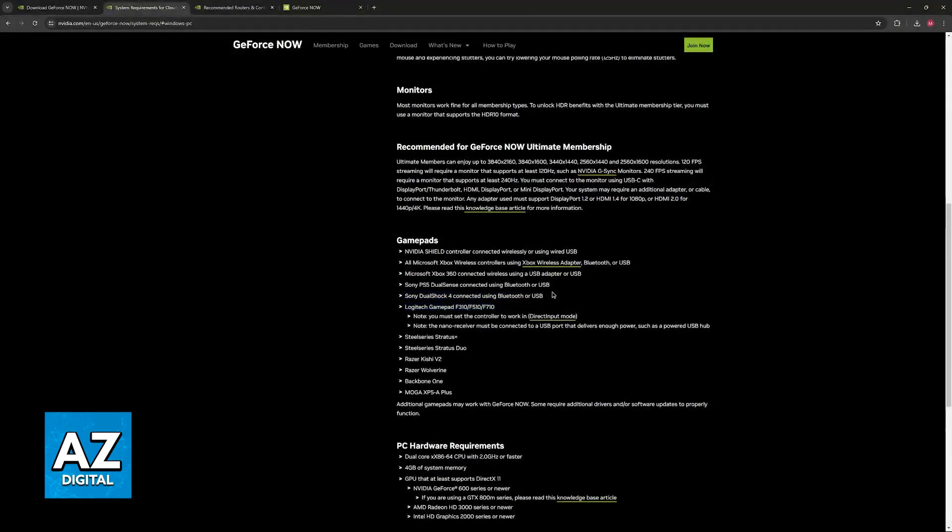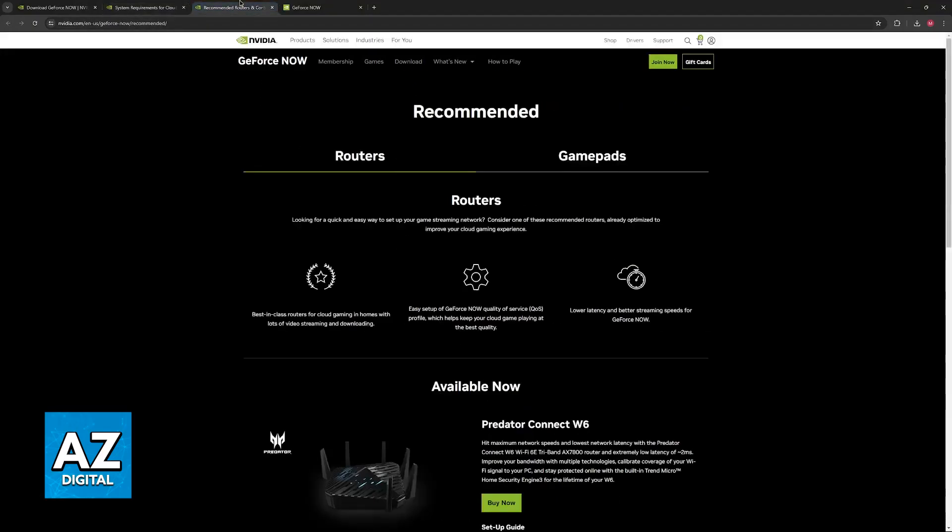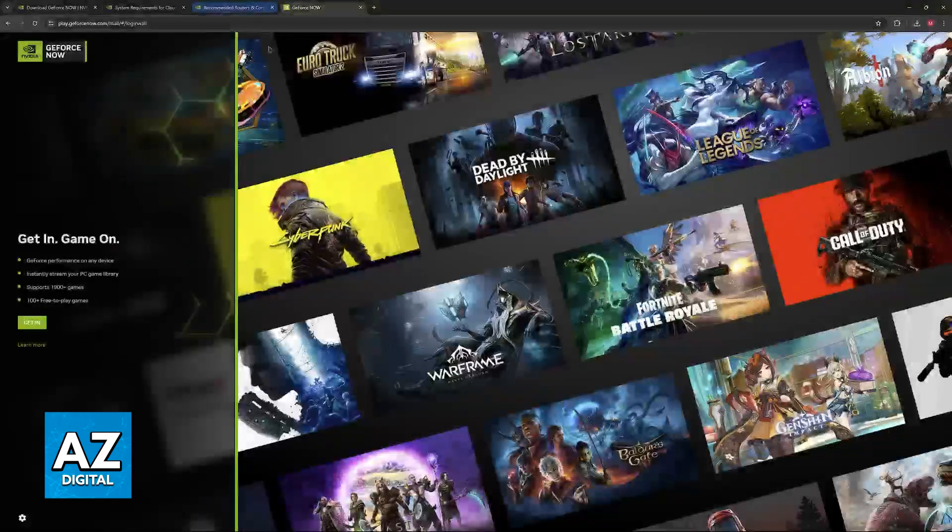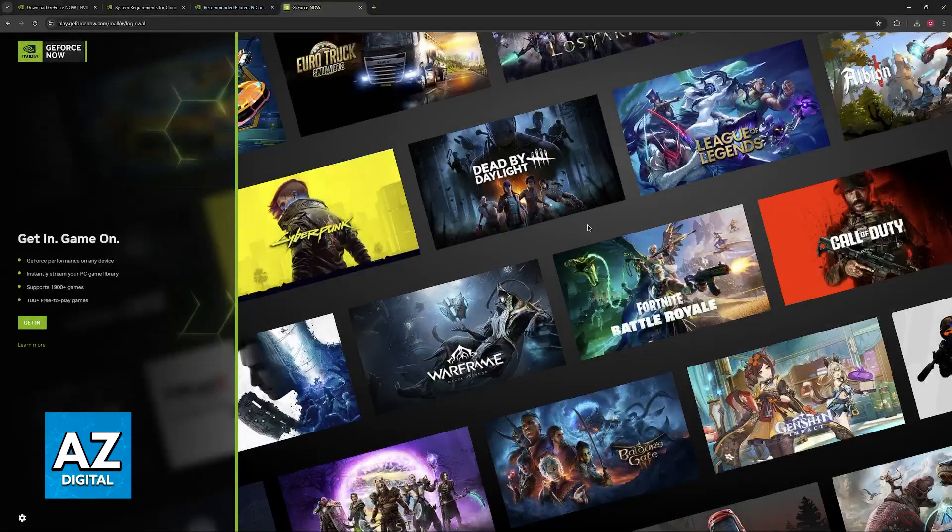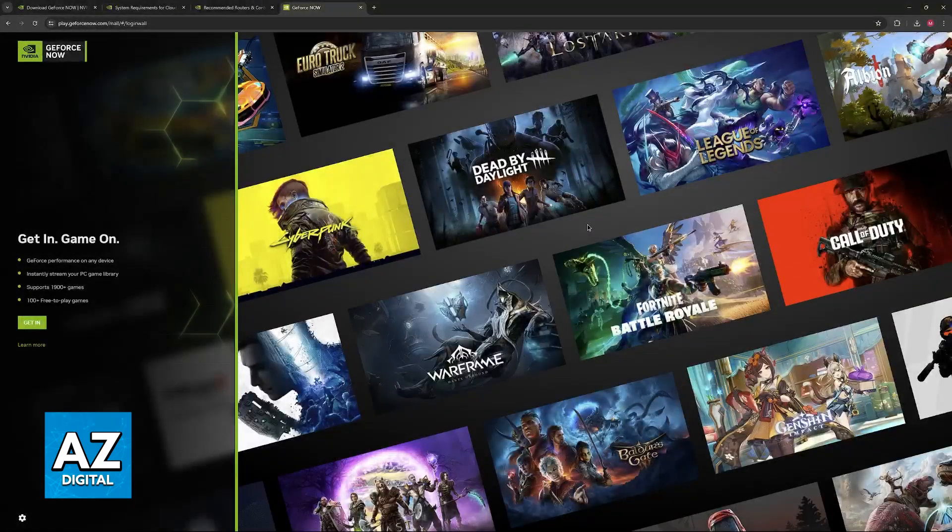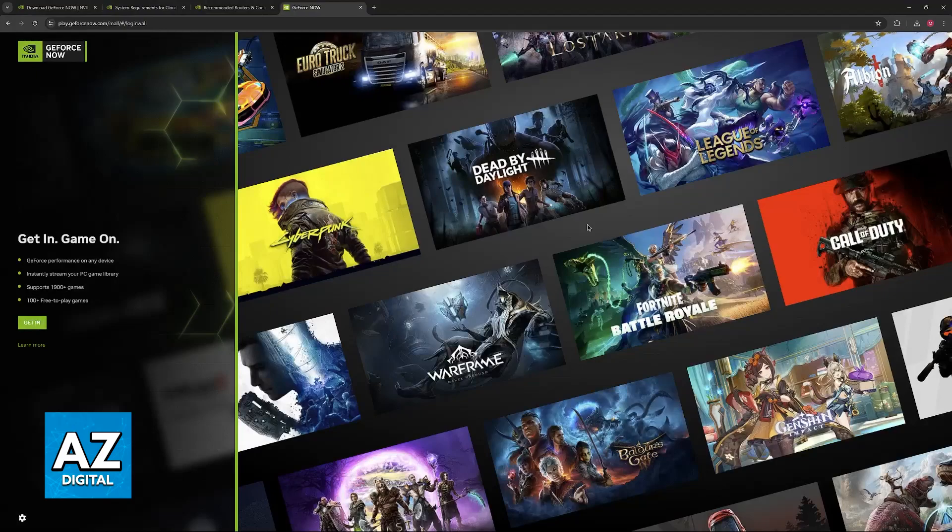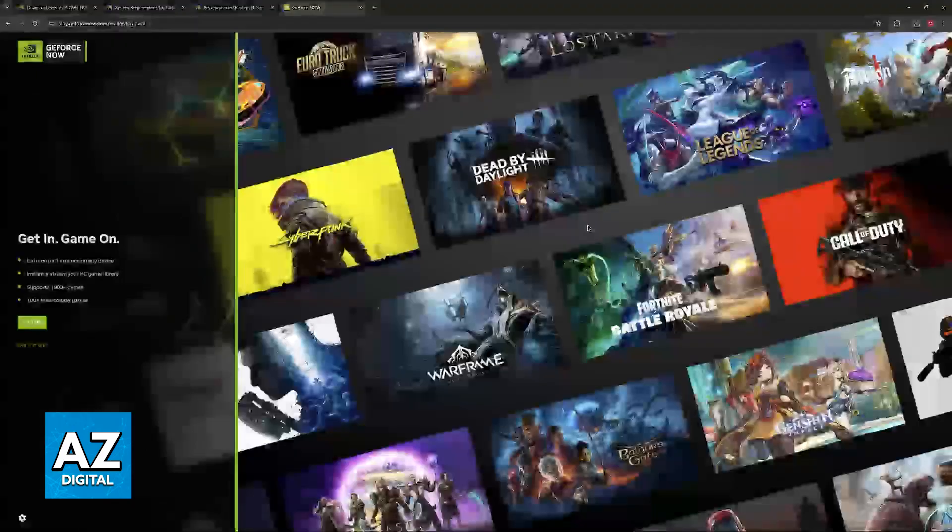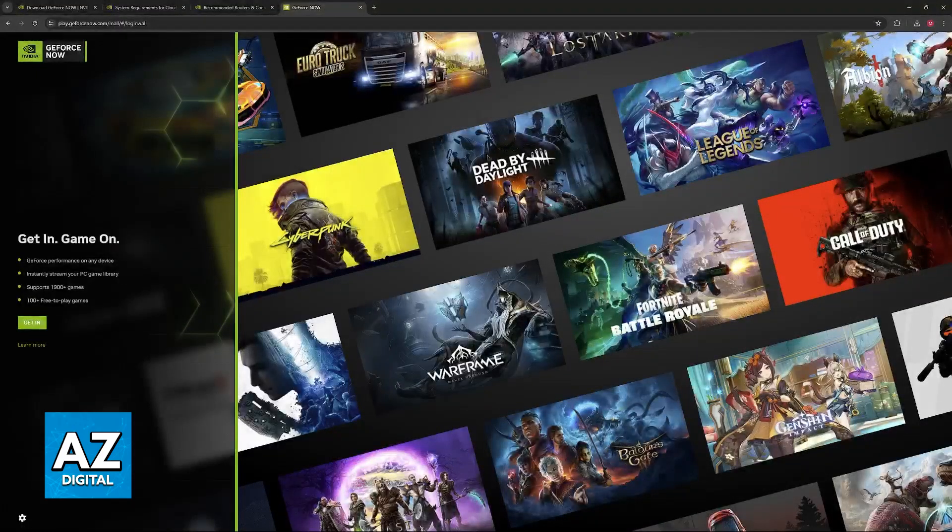Regardless of which one you have, it is going to be officially supported. I'm saying this because if you notice that your specific controller doesn't work, it usually isn't a problem with the controller. Instead, it's because the game that you are trying to play does not have controller support.